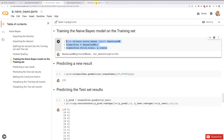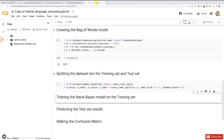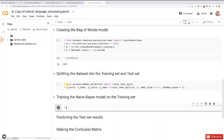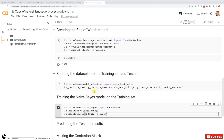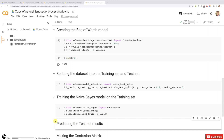Let's go back to our natural language processing implementation, create a new code cell, and paste that cell to train the Gaussian Naive Bayes model on the training set composed of X_train and Y_train, which was just created.